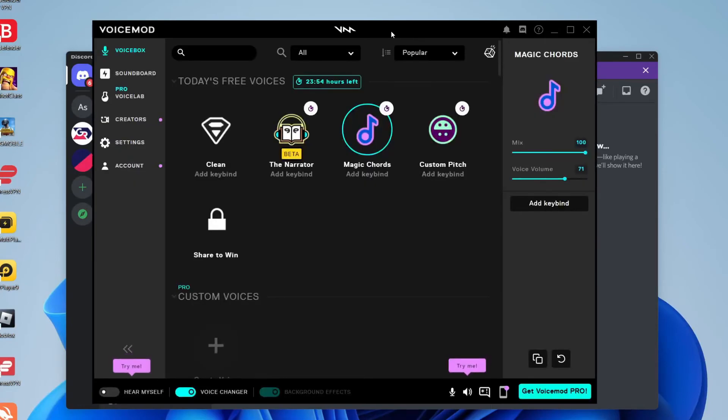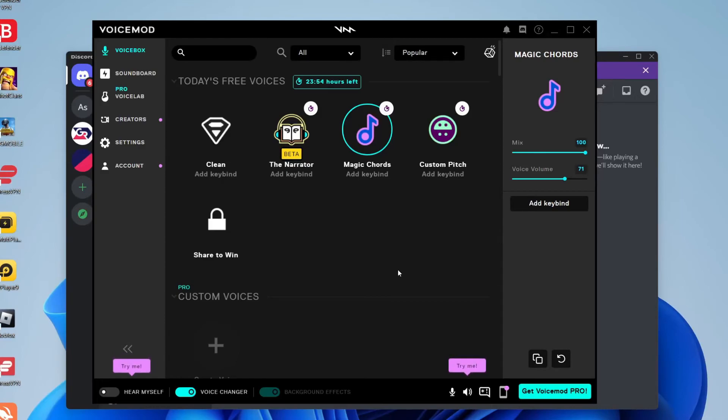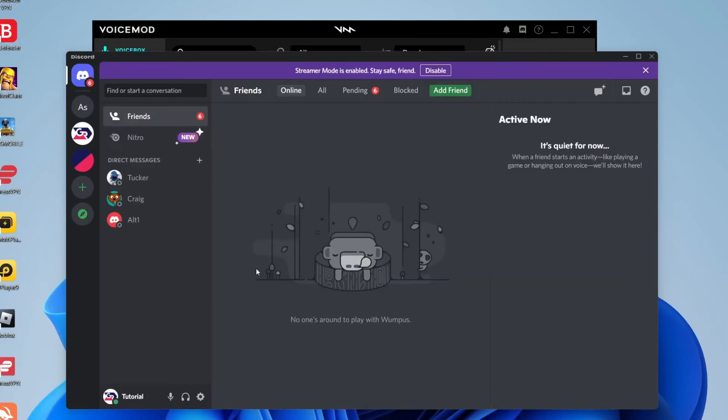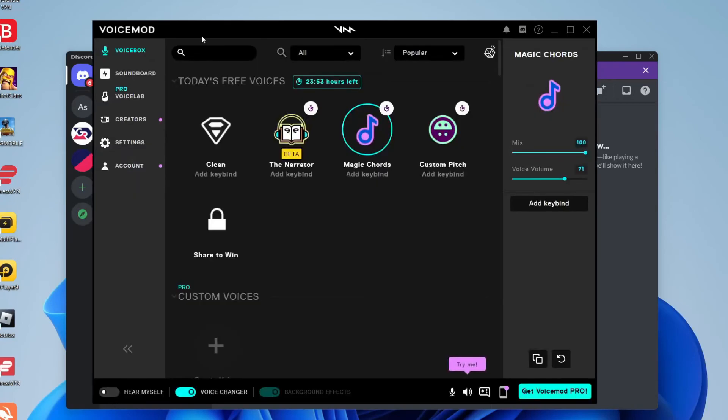But yeah that's literally it guys. So when I now join a call it's going to sound exactly like that. And you can tap on Hear Myself just like so and then your voice will be played back to you. But you need to make sure VoiceChanger is enabled as well. Now when you join a call you're going to have that effect applied.